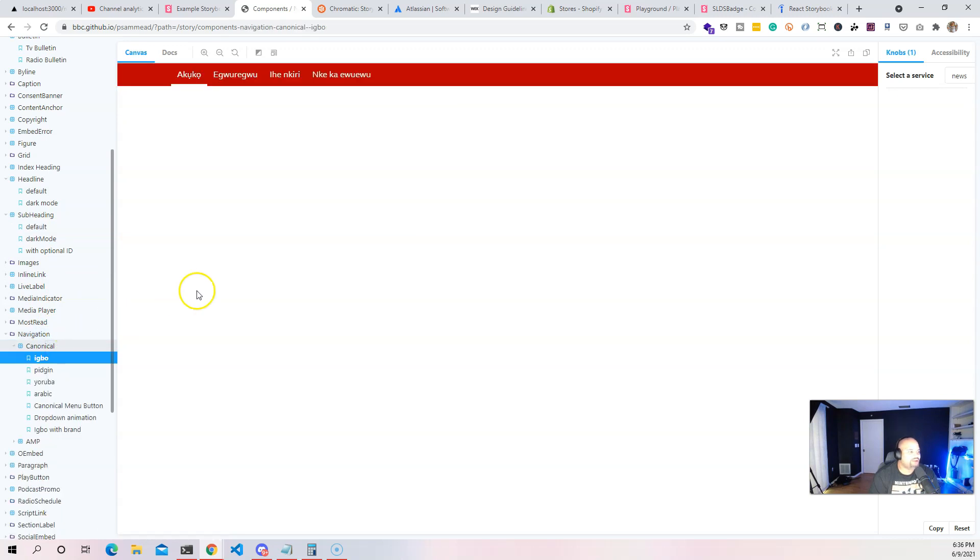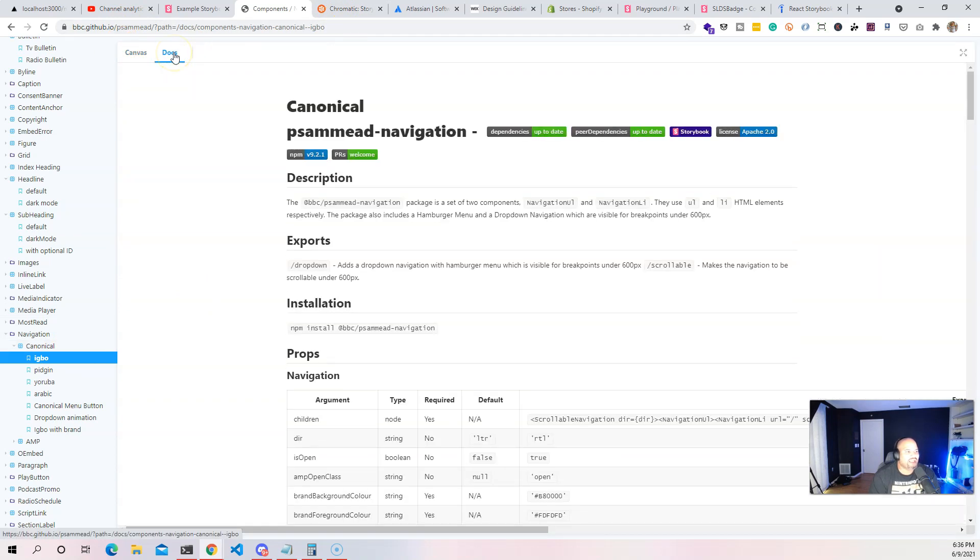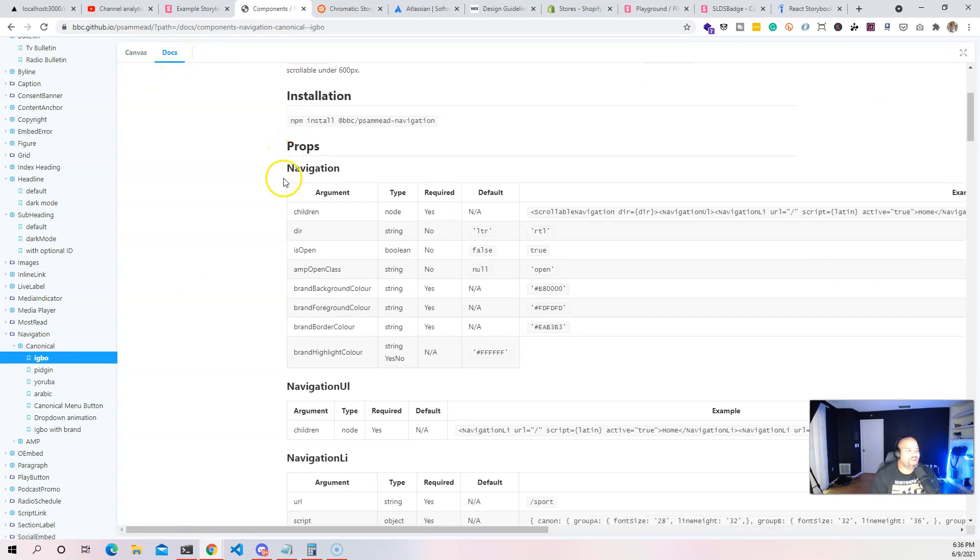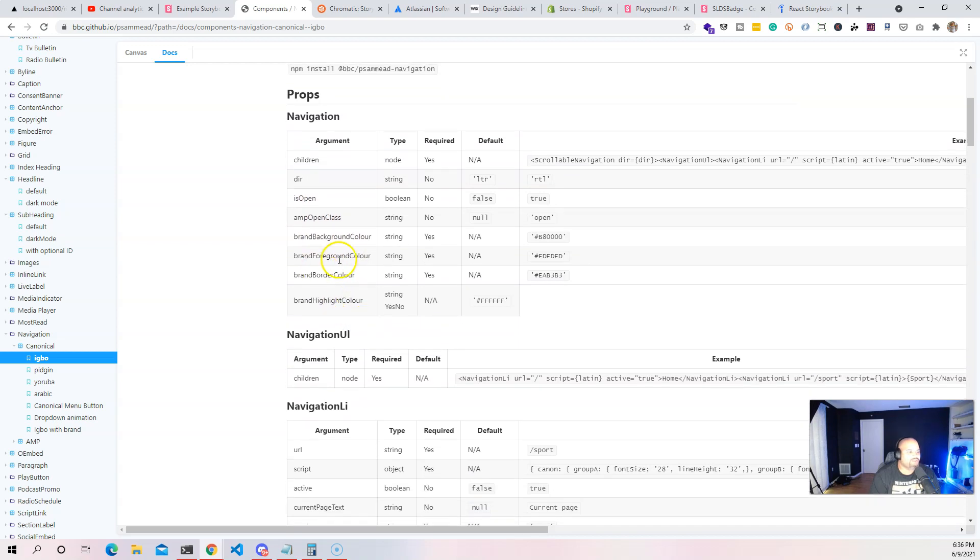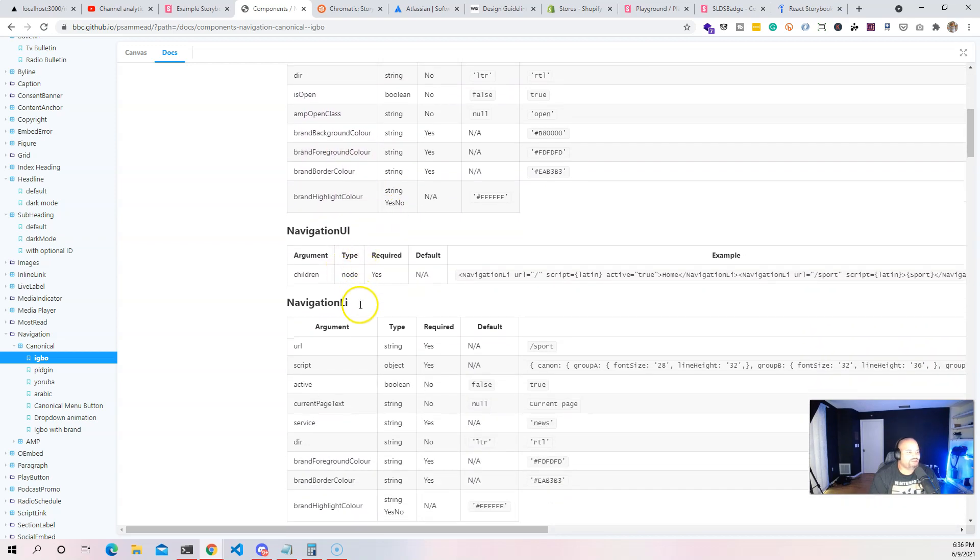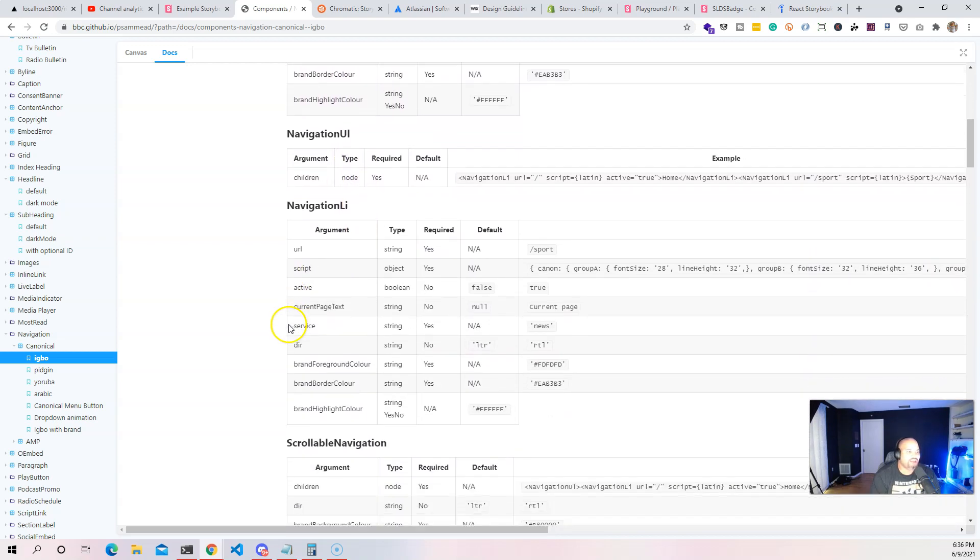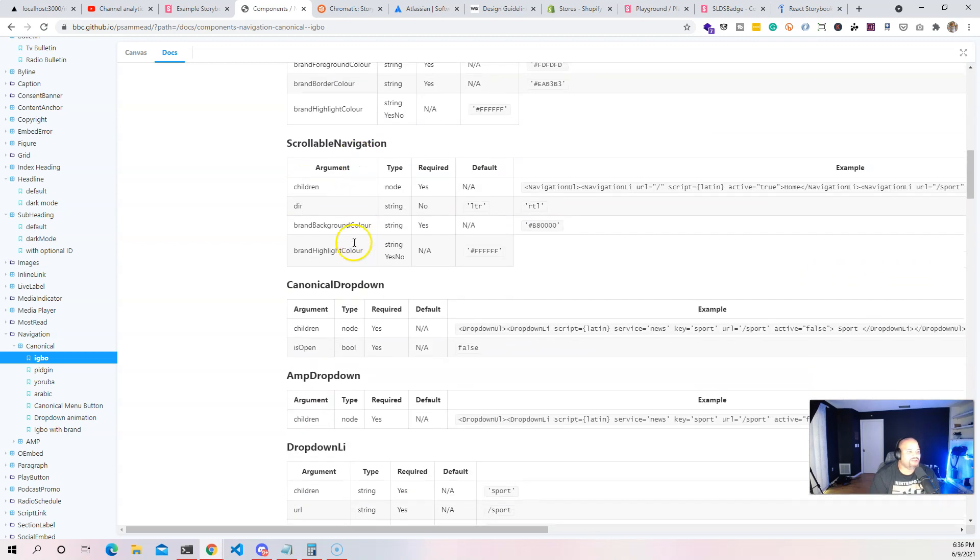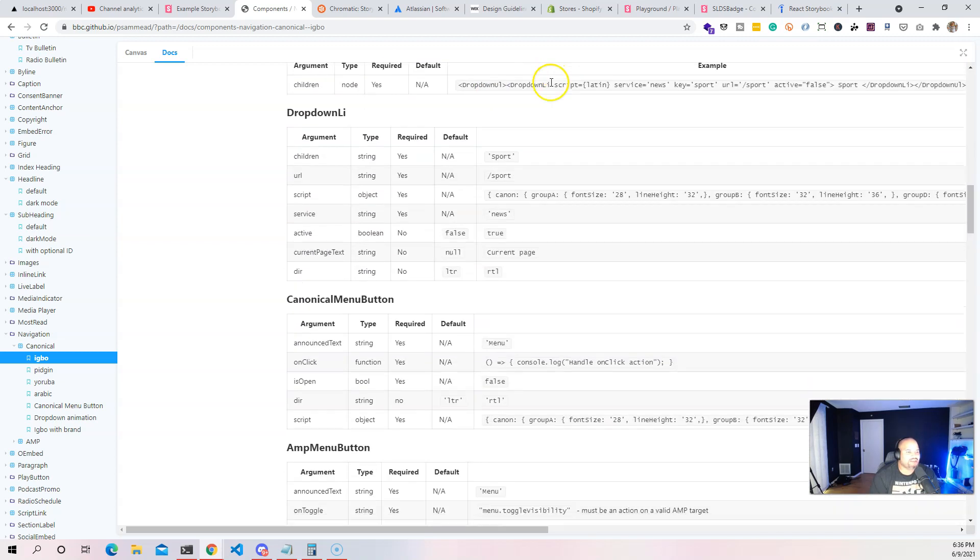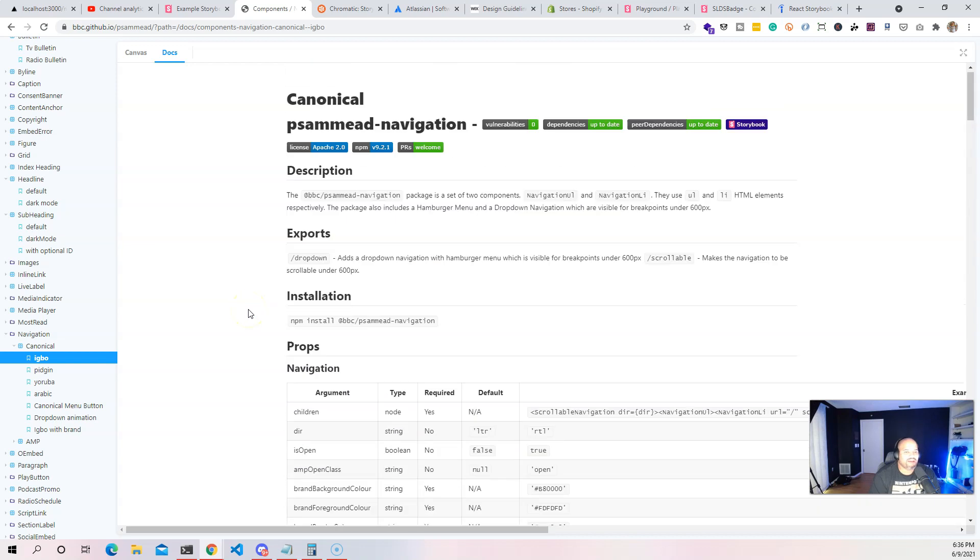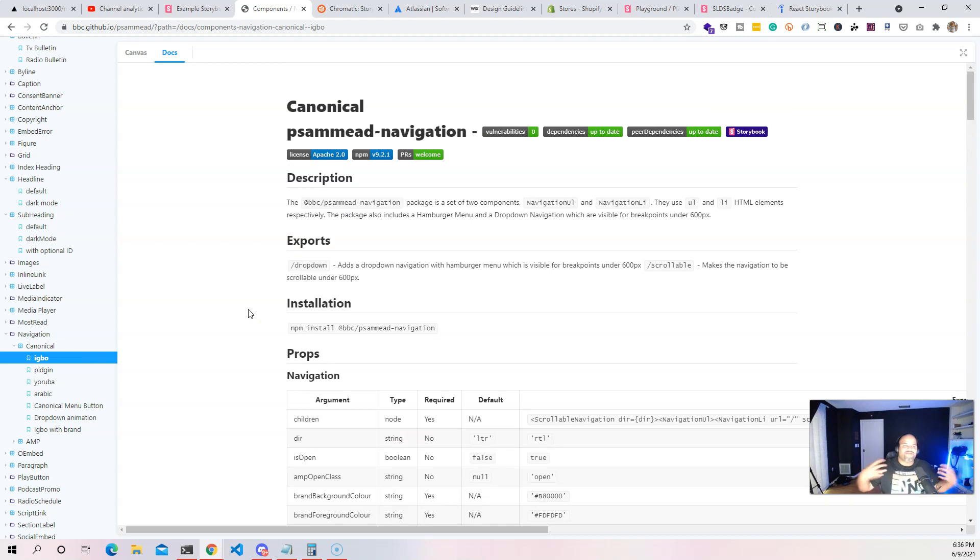Canonical navigation - I could see the documentation for each component. We can see the arguments, all of the things that it actually takes. Is it open, is it open class, brand foreground navigation UI, navigation alive. All of the things that has to do with this component is there.